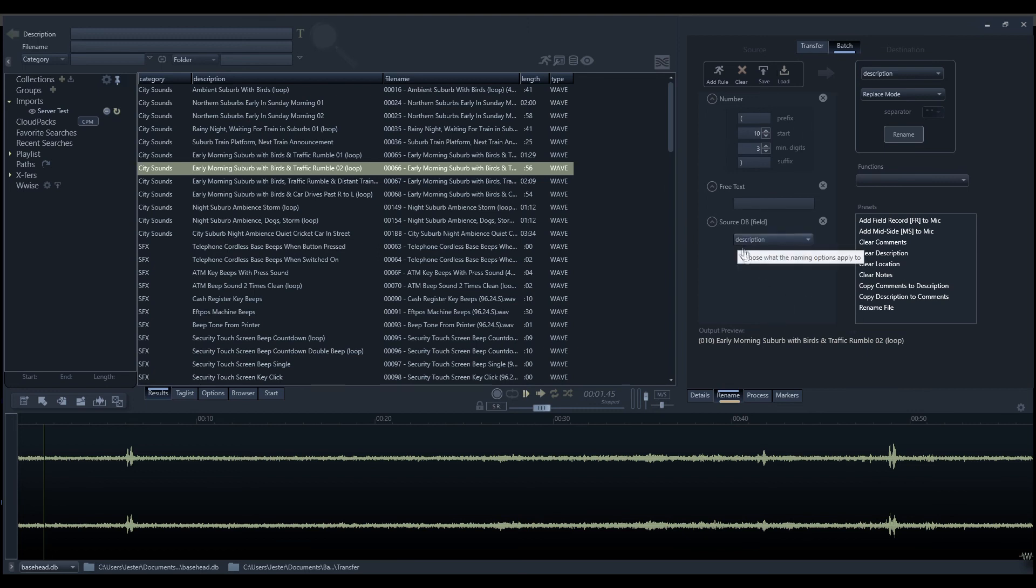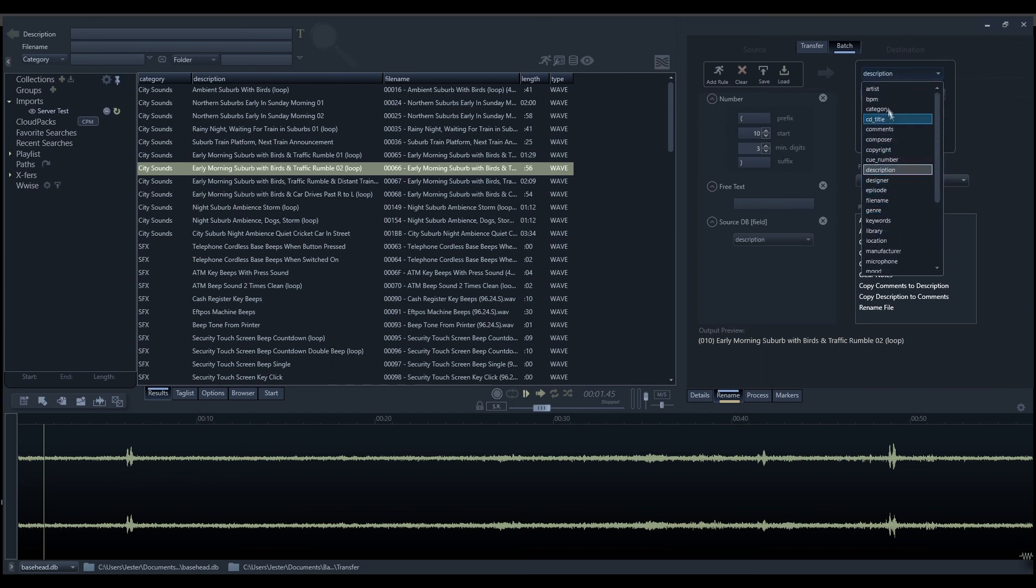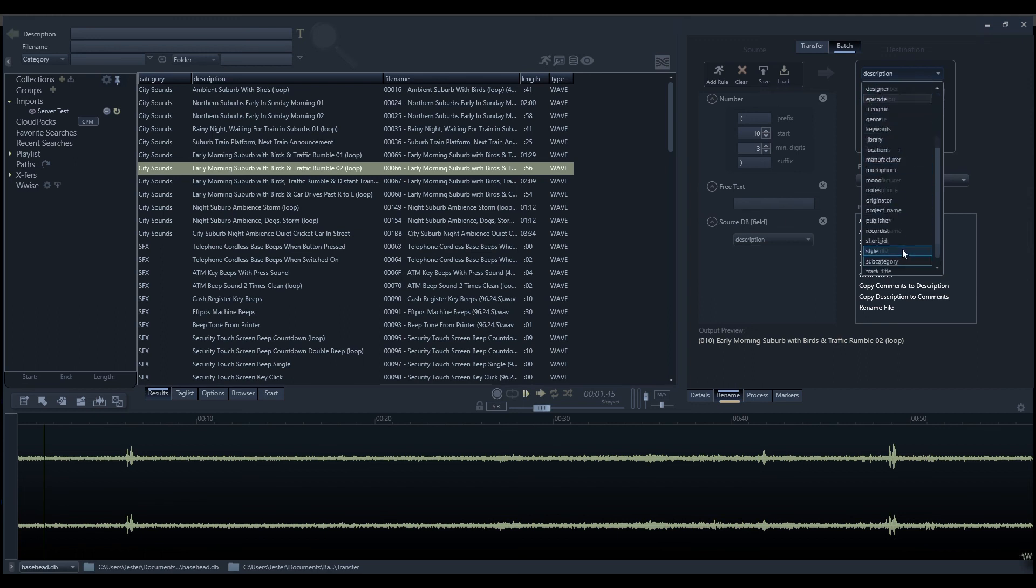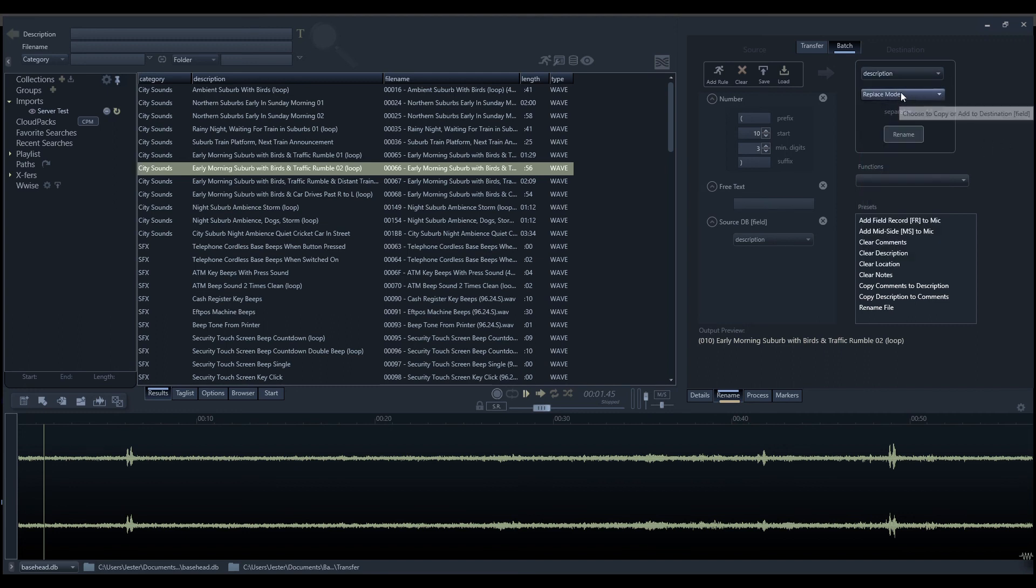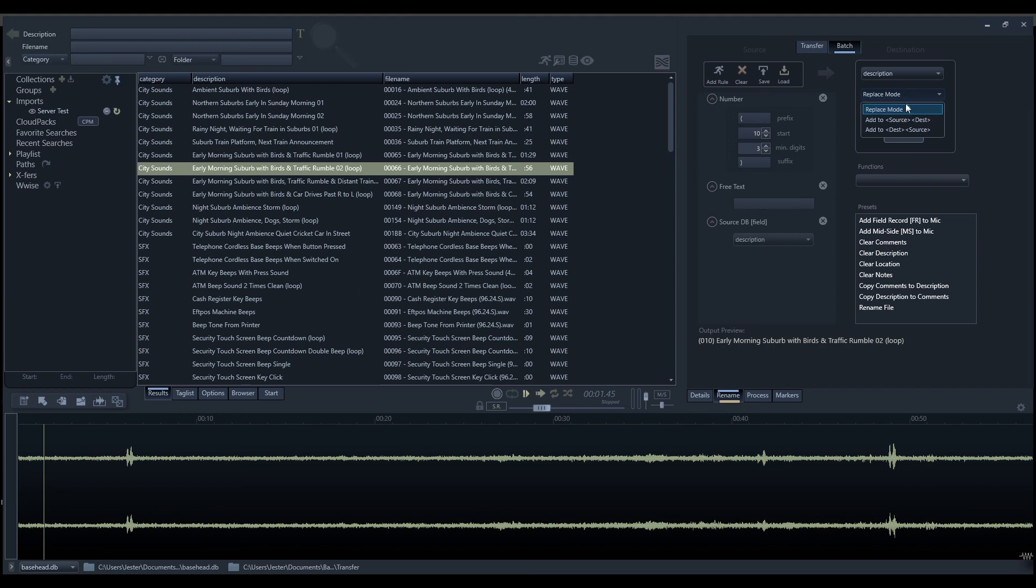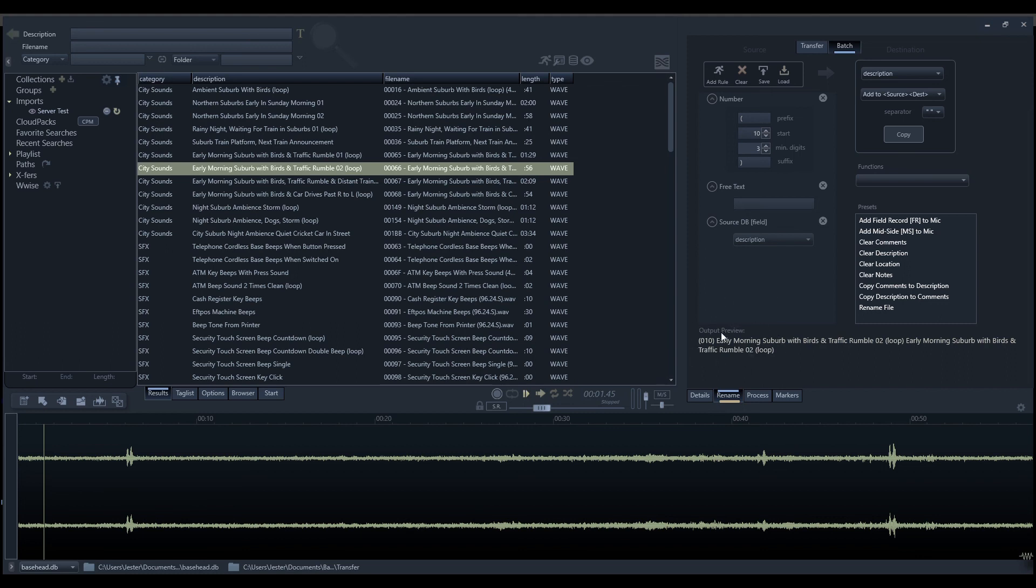Once we've got a string set up the way that we like it, we move over to the destination option. The destination option allows us to select a field in our database. We can select any of the appropriate fields in our database to write to. We also have the option to write to the file name as well. This will update both the file name in the database and actually rename the physical file itself. We then have the replace mode option. Are we going to replace the existing information with the string that we have, or do we want to add it to the front or the end of our destination information? We have a separator character for if we're adding it to a string. If we're concatenating the strings together, we can separate the information from our source string using one of the separator characters.